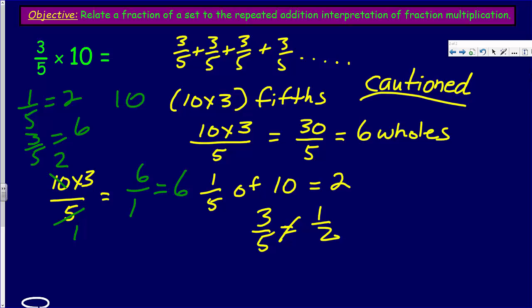My friends, I hope that helped you with relating a fraction of a set and how we use repeated addition to interpret what fraction multiplication is. That's basically what we did. Now, live long and prosper.